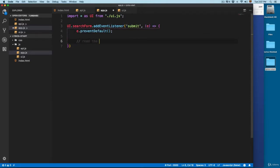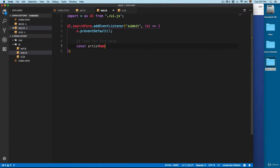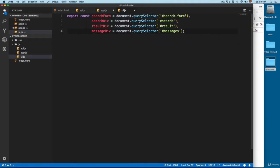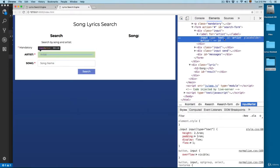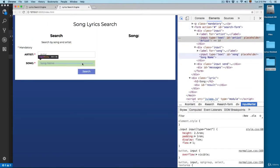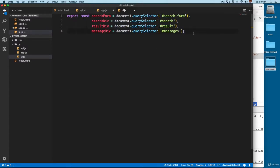Then we're going to read the form data and we're going to create two more variables. This is going to be equals to document.querySelector. We are importing this — you can see we have the search form, the search div, the result, and the messages. But we also need to read these fields: we have an input for the artist and we also have a field for the song. So we're going to create these new variables.